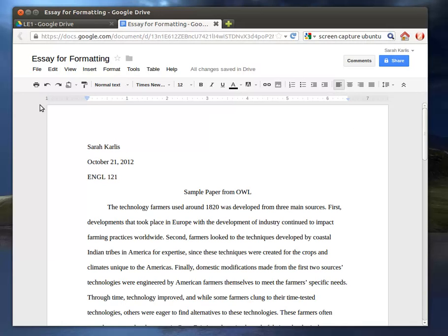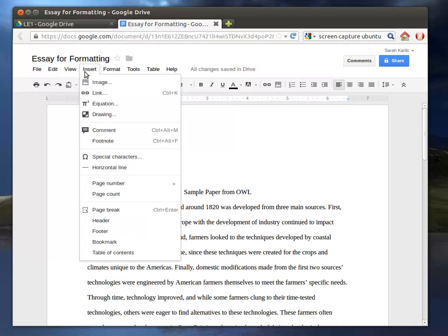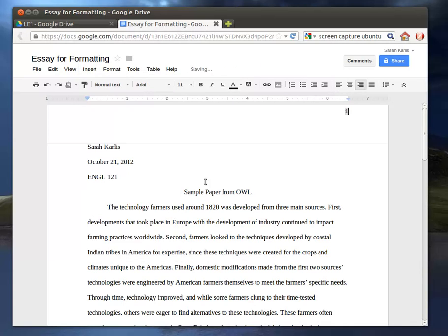Instead, you want to use the page header function. And there's a function for this in Microsoft Office also. But for our purposes in Google Drive, you're going to go to Insert, Page Number, Top of the Page. And you'll see it automatically puts it up on the right here.